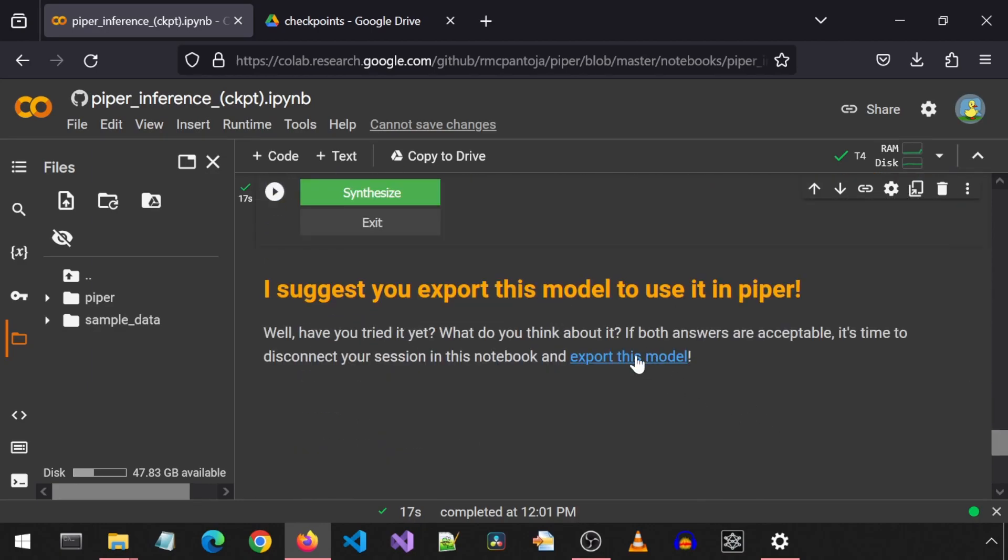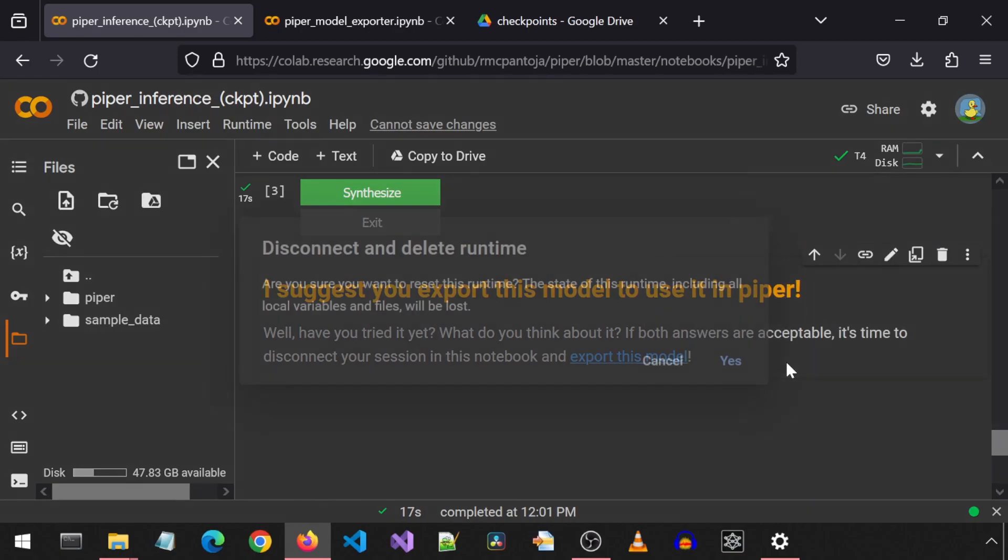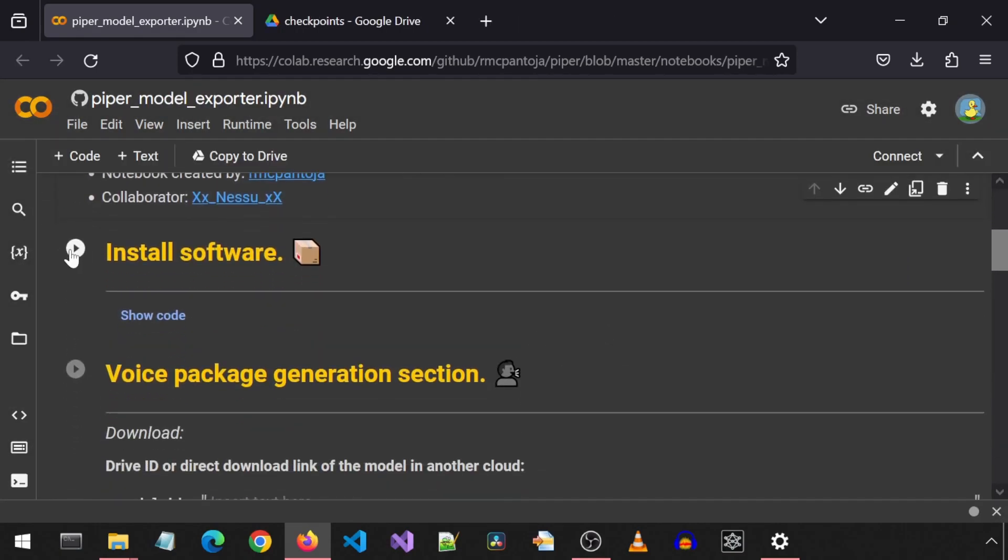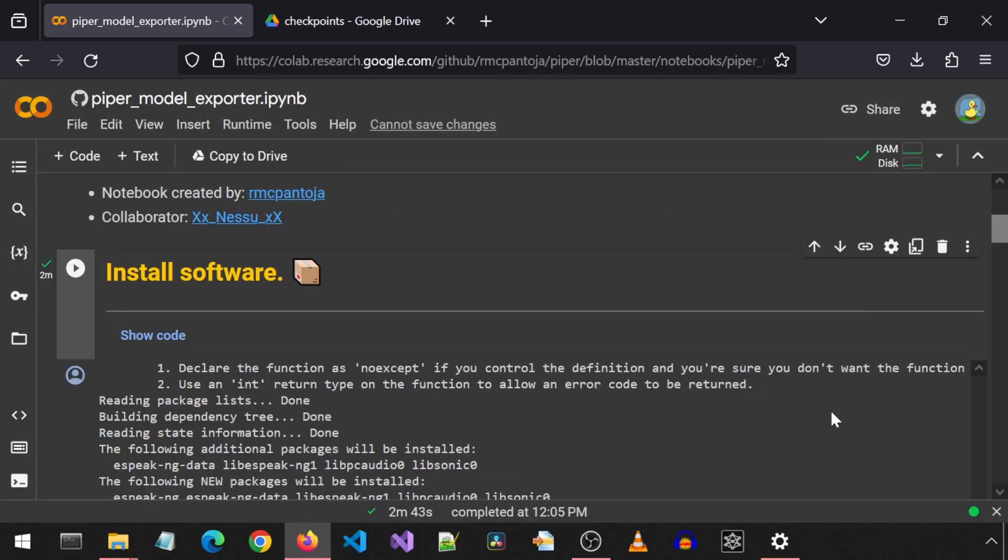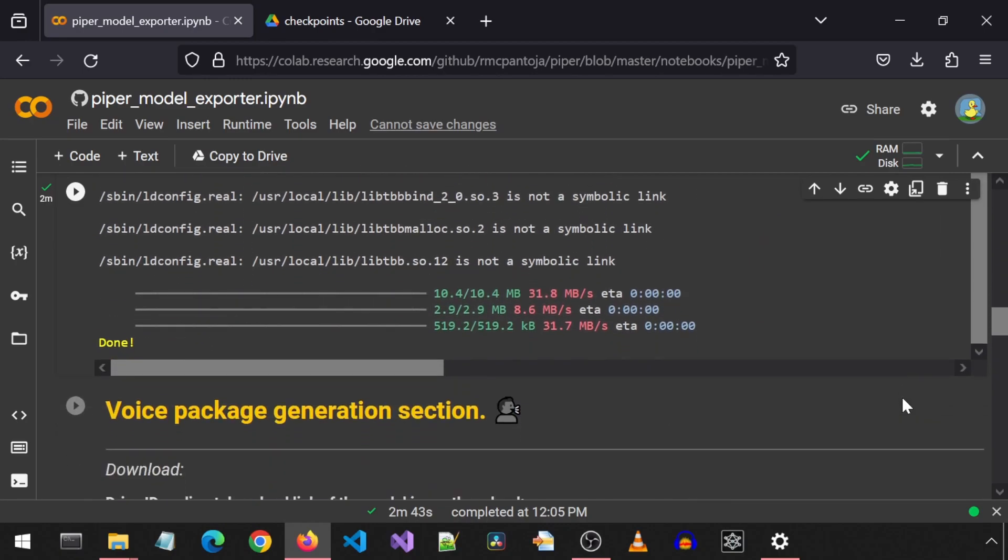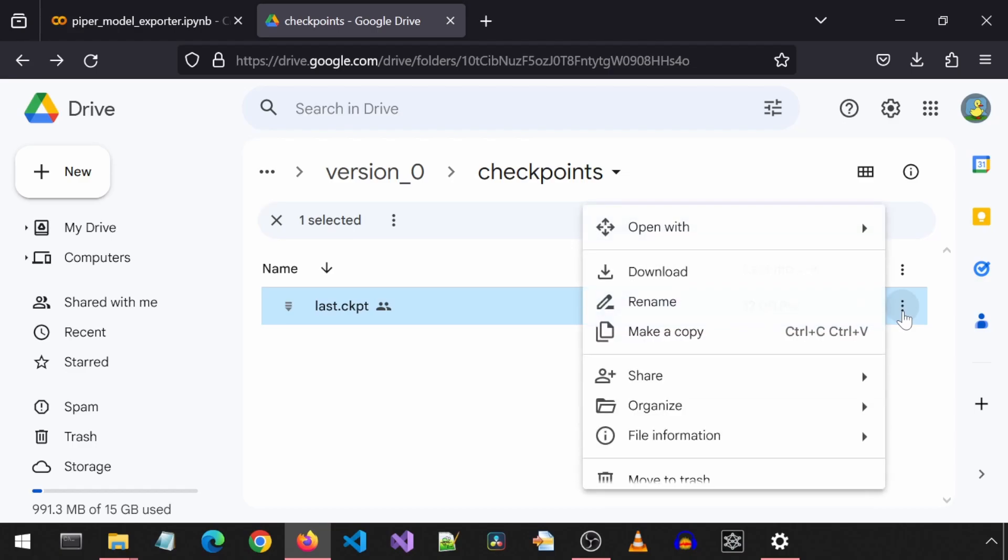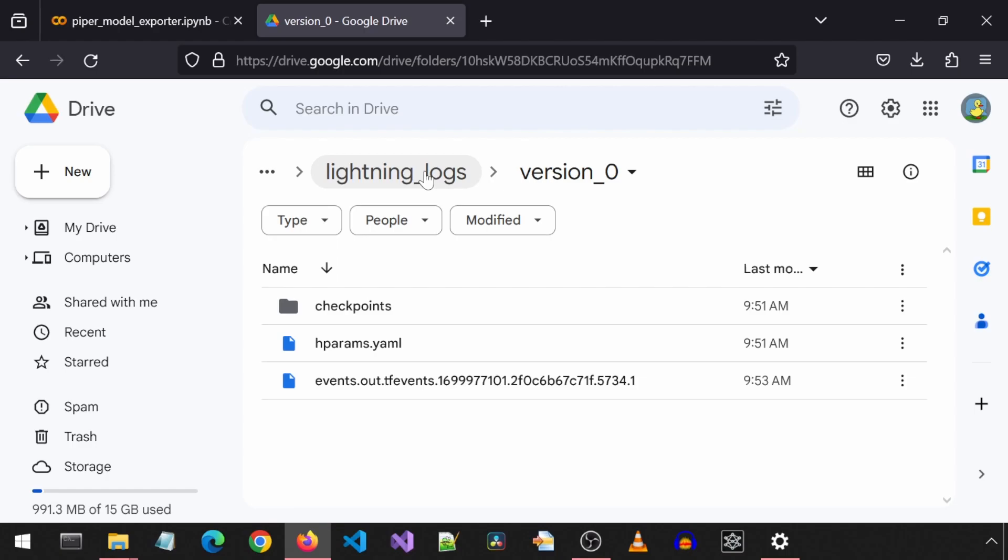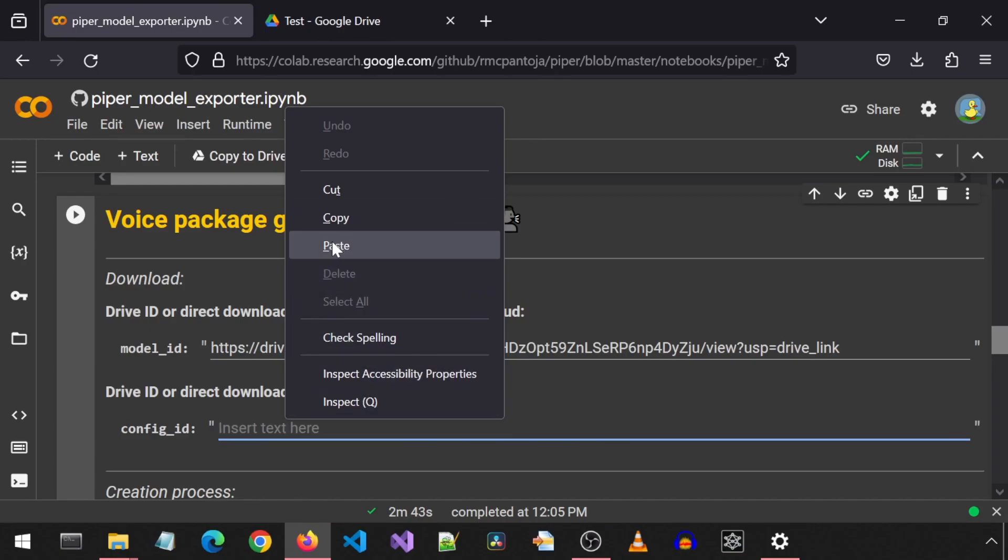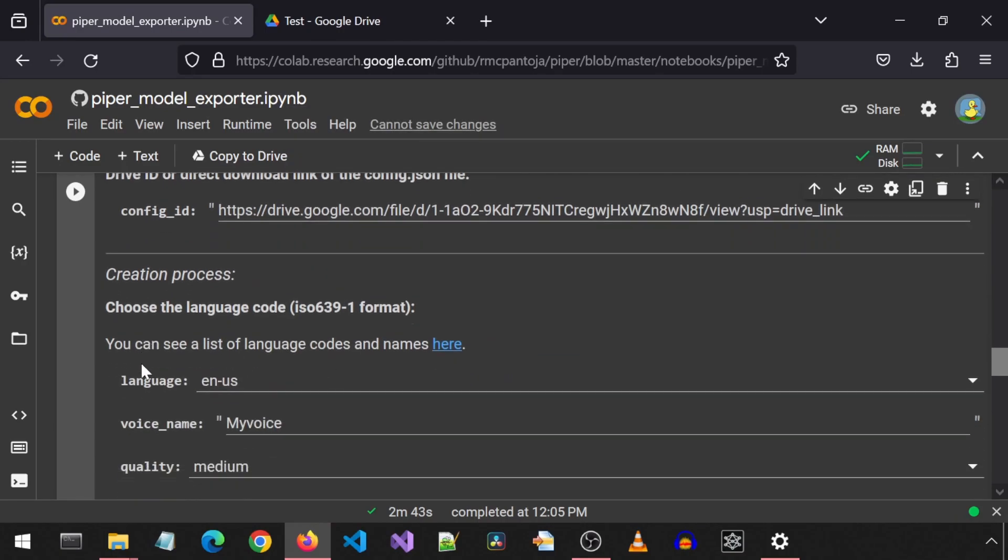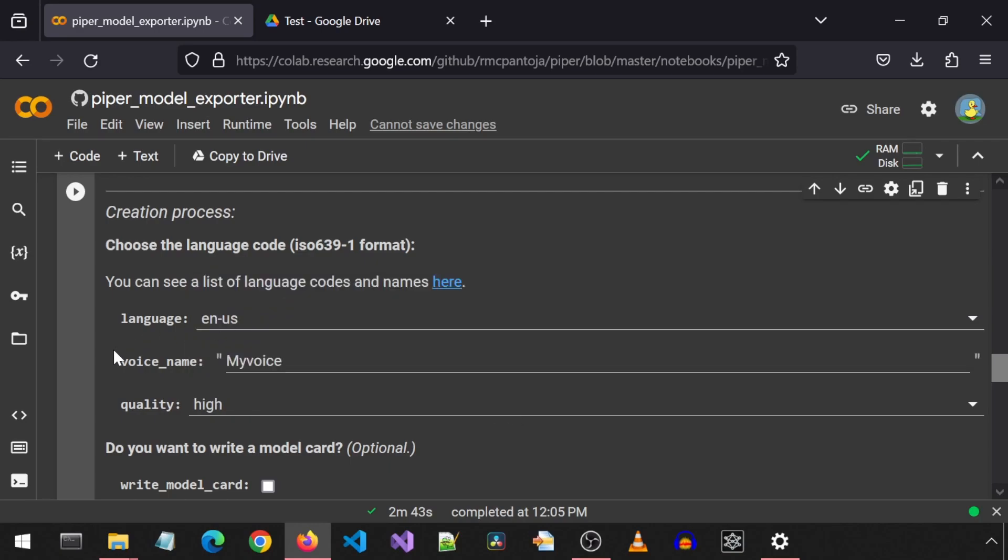Now we can go on to the third notebook to export the model as an ONIX file. Remember to disconnect and delete this runtime first. In this notebook, it will export the model and create the ONIX file from the input checkpoint file. Run the first cell to install the software. Once it finishes, ignore any red dependency errors and scroll down to the next cell. Here, just like last time, we paste the link to the model and the JSON. So we go to the Google Drive and click on the three dots next to the model and next to the JSON files and click copy link for each and paste each in the Google Colab in the corresponding boxes. I am going to leave the language as it is and also leave the voice name as it is, but will change the quality to high. I am not sure if that affects the process or if it is just for the output file name.